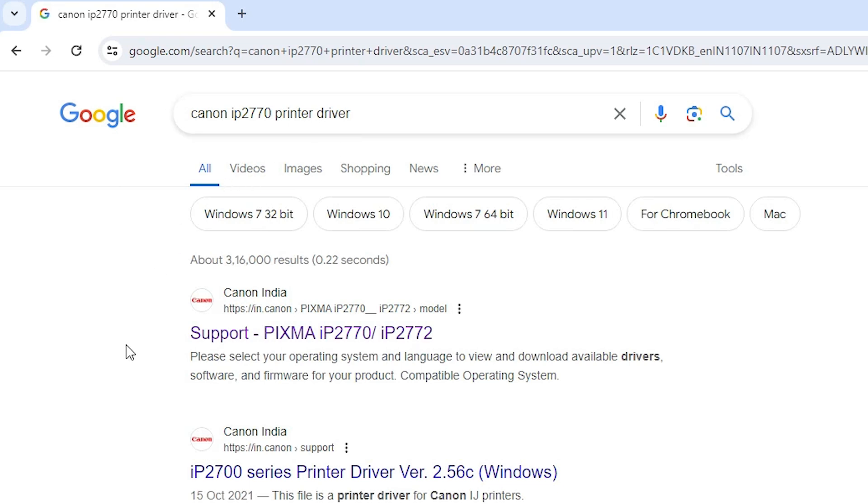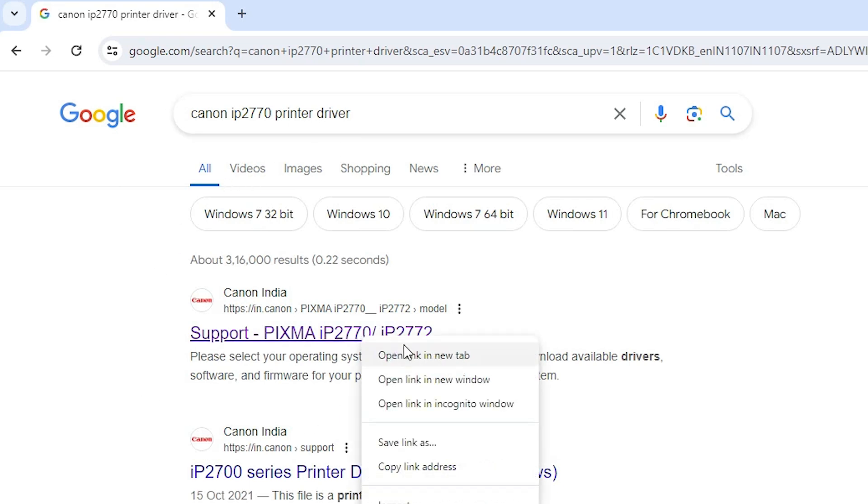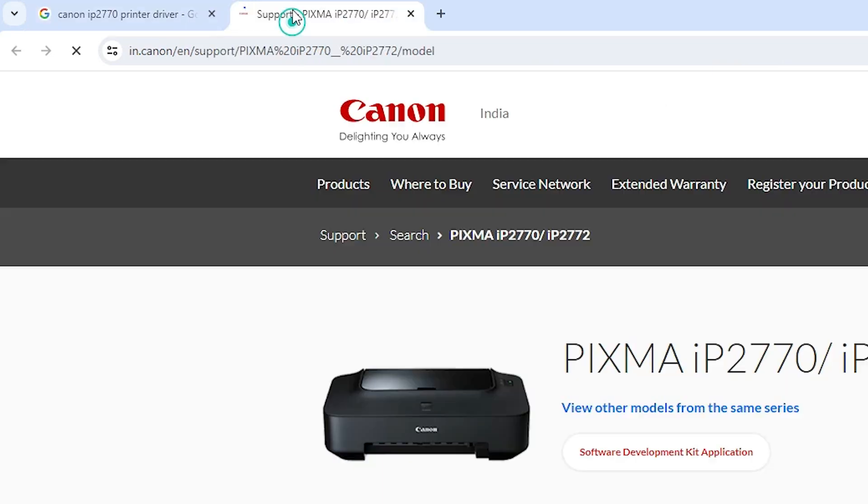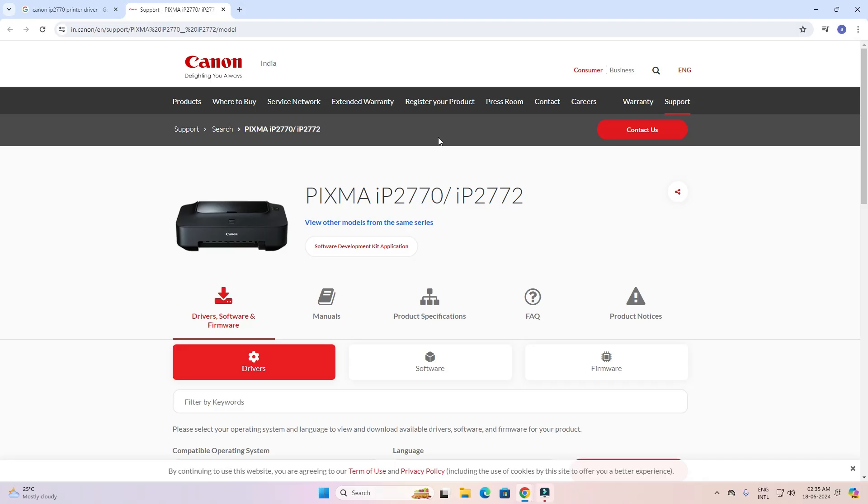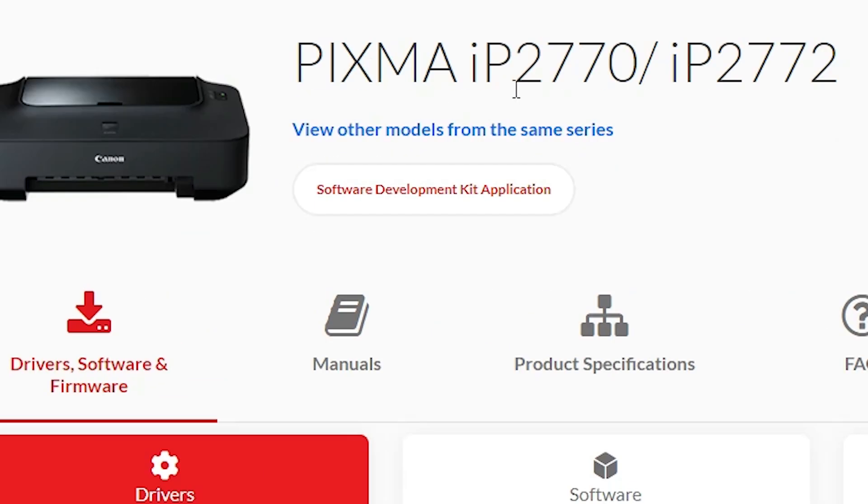First link is from Canon. Open the first link and here we find PIXMA IP2770, our printer name IP2772. It is a series printer.